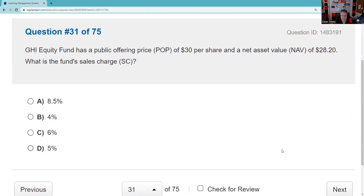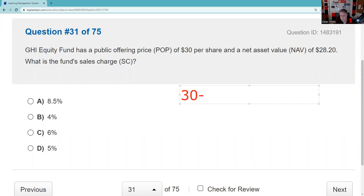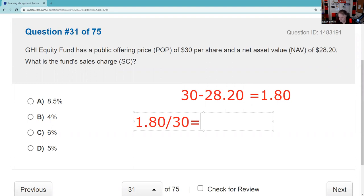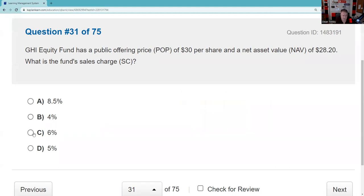GAHI Equity Fund has a public offering price of $30 and a net asset value of $28.20. NAV plus the sales charge equals the public offering price. $30 minus $28.20 equals $1.80 — that's the dollar sales charge. Divide $1.80 by the $30 public offering price to get the percentage sales charge: 6%. On the actual test, I'm not sure you'll need to calculate the 6%, but be prepared to calculate current yield and tax-equivalent yield.